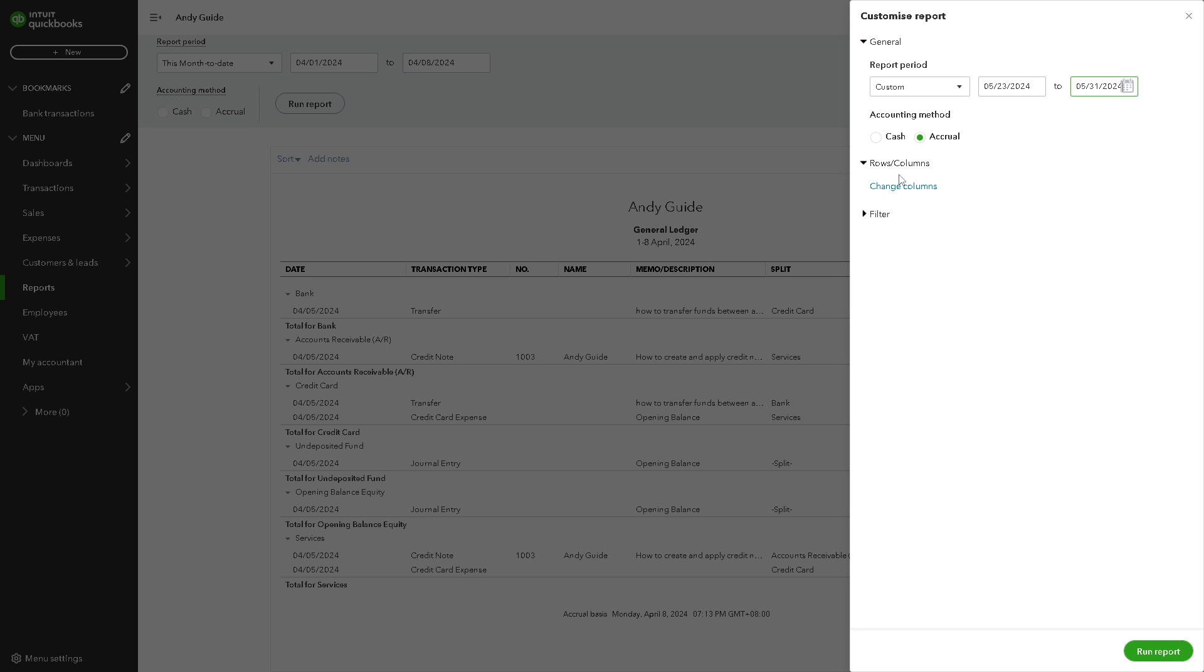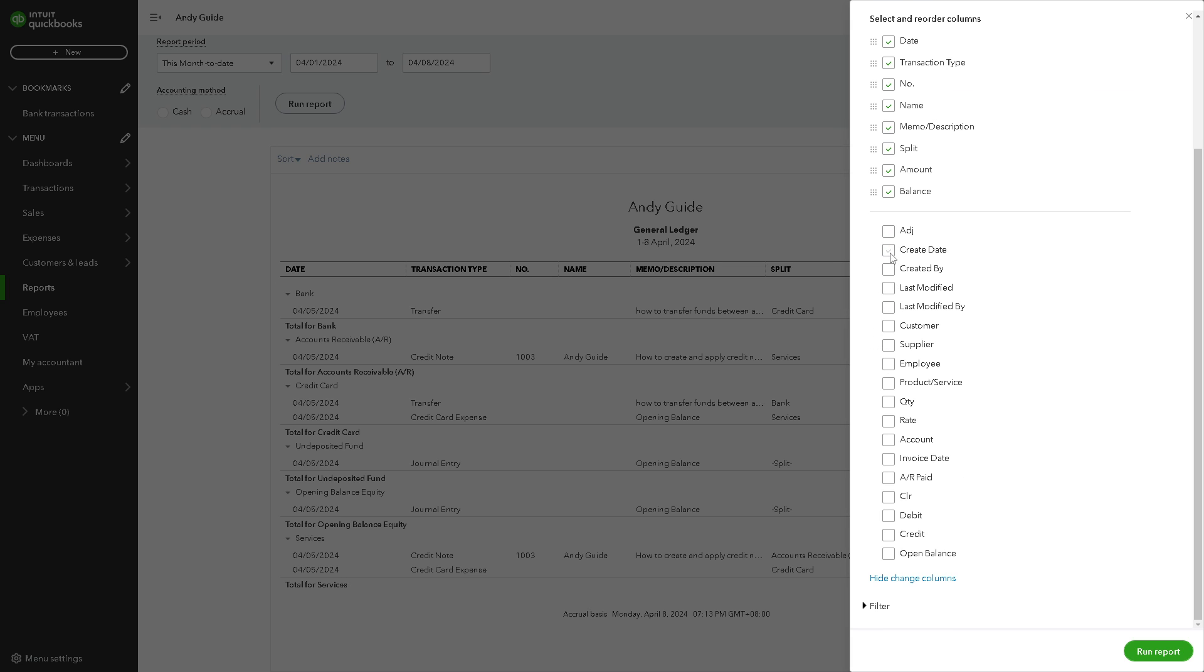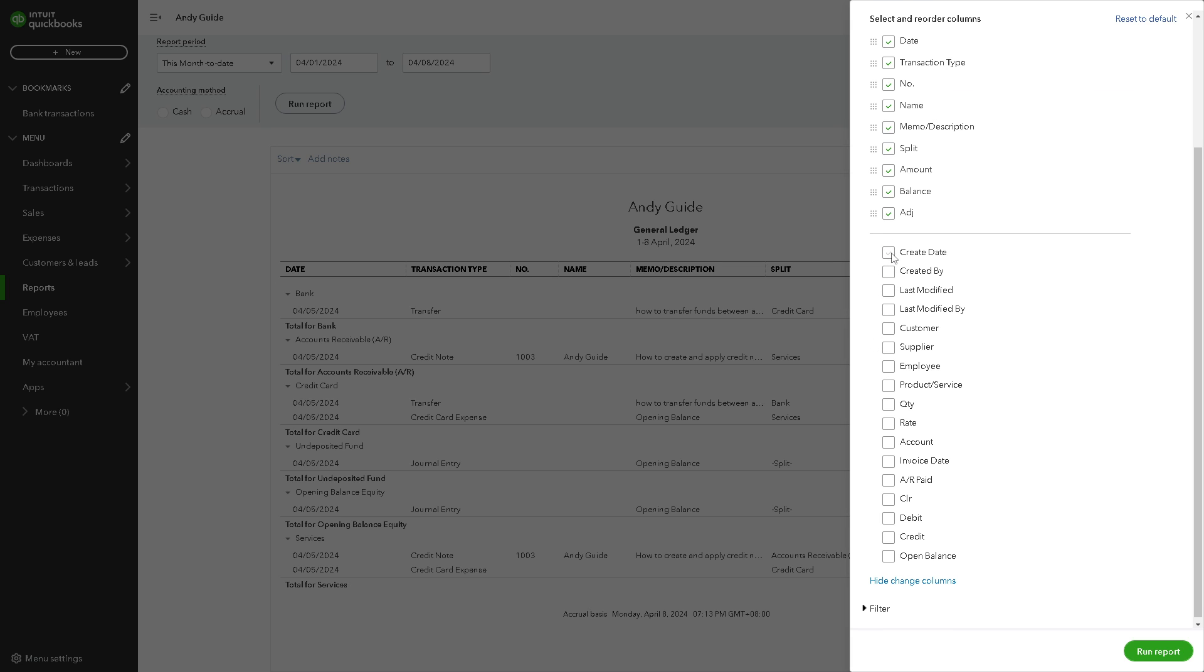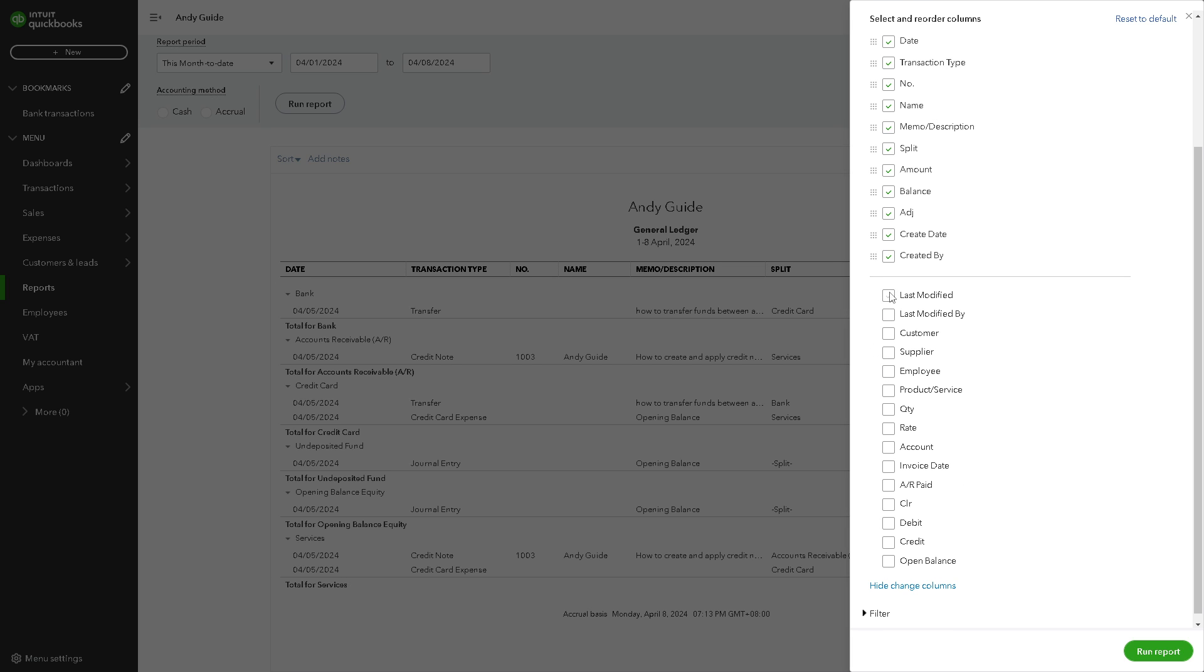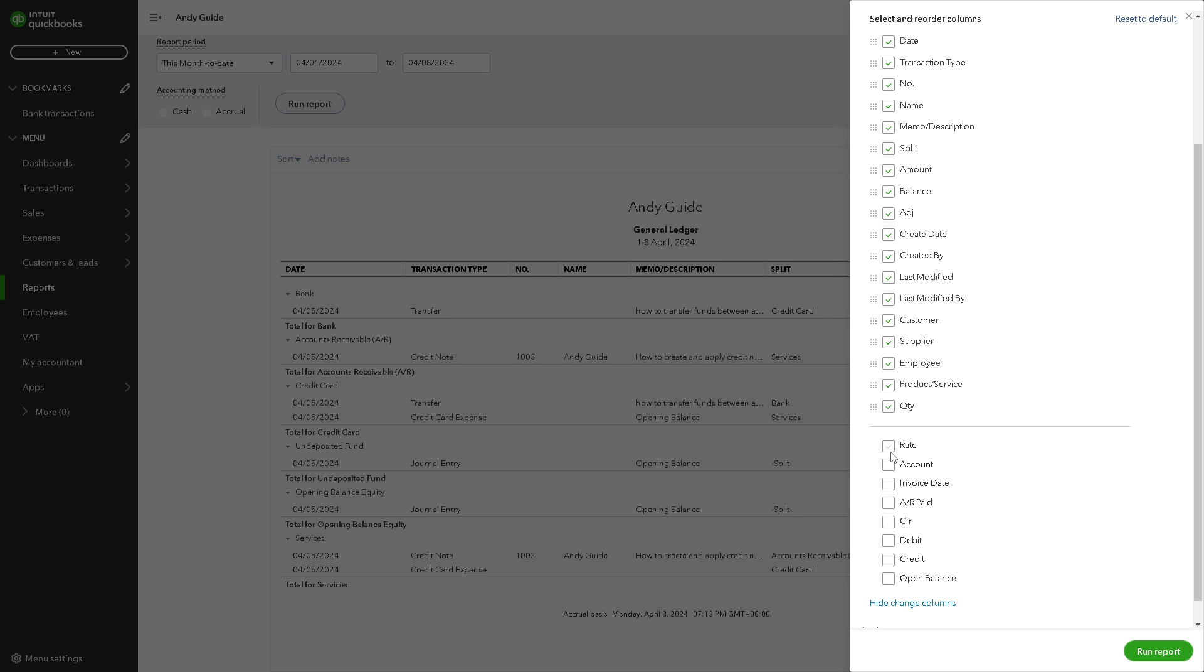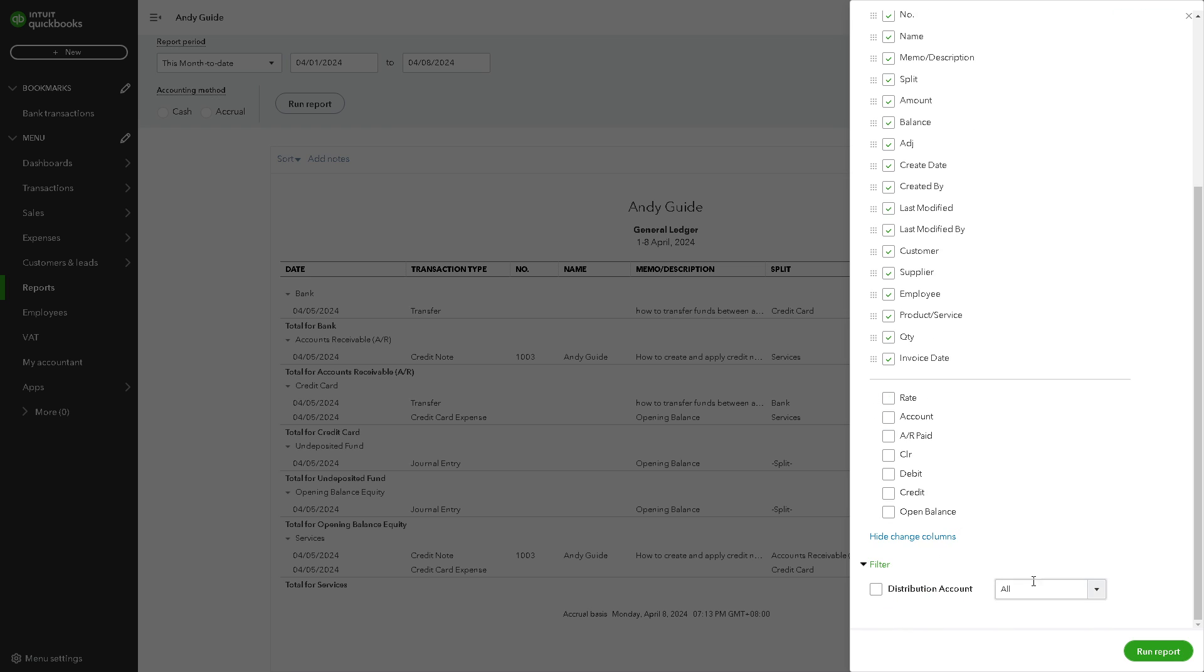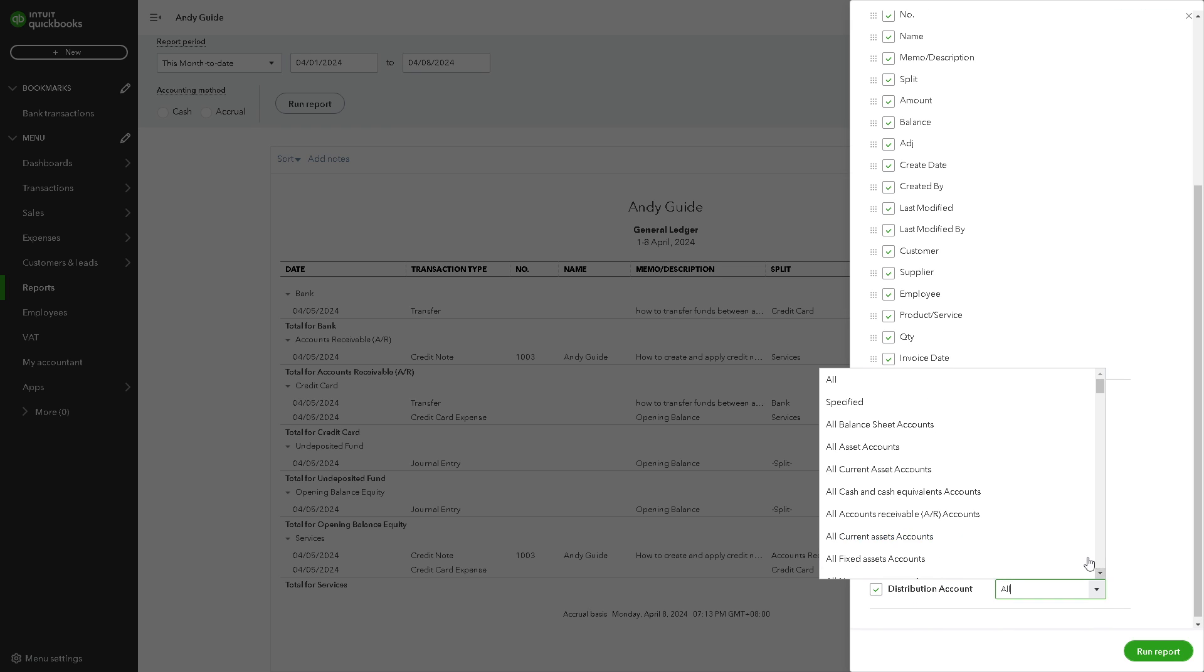You can also choose the rows and columns you wanted. You can change all the columns that you wanted. You can select and reorder columns right here and you can also put more if you wanted. Basically, creating a general ledger is highly customizable and you can also add a filter with a distribution account. As you can see you have more options when you hover down here.